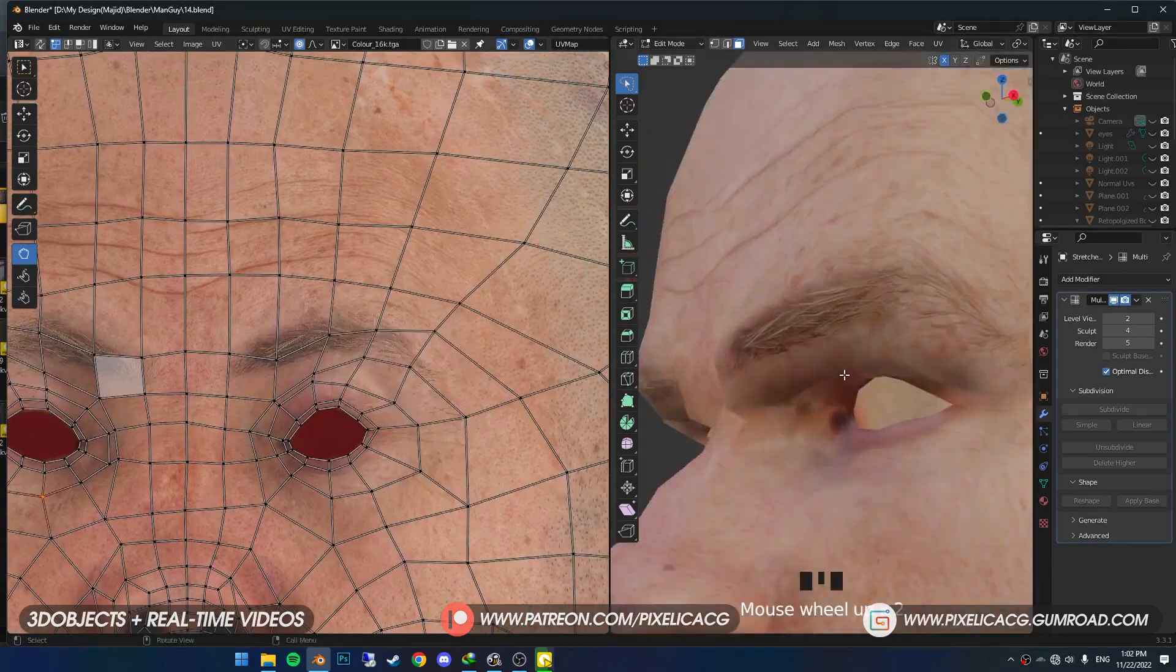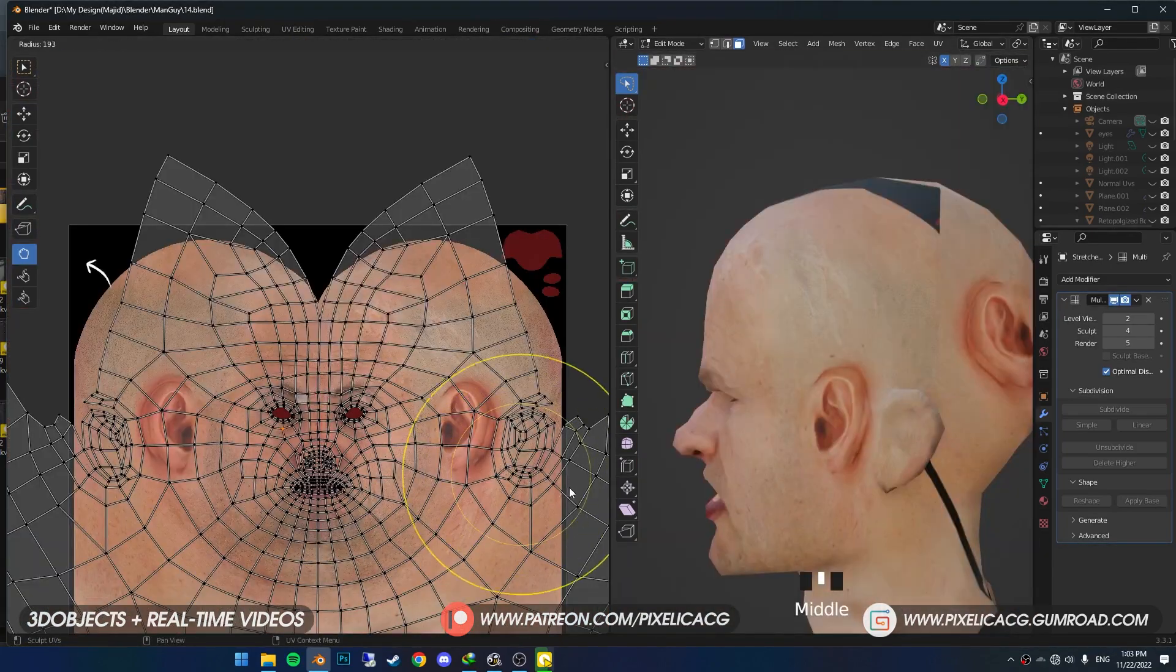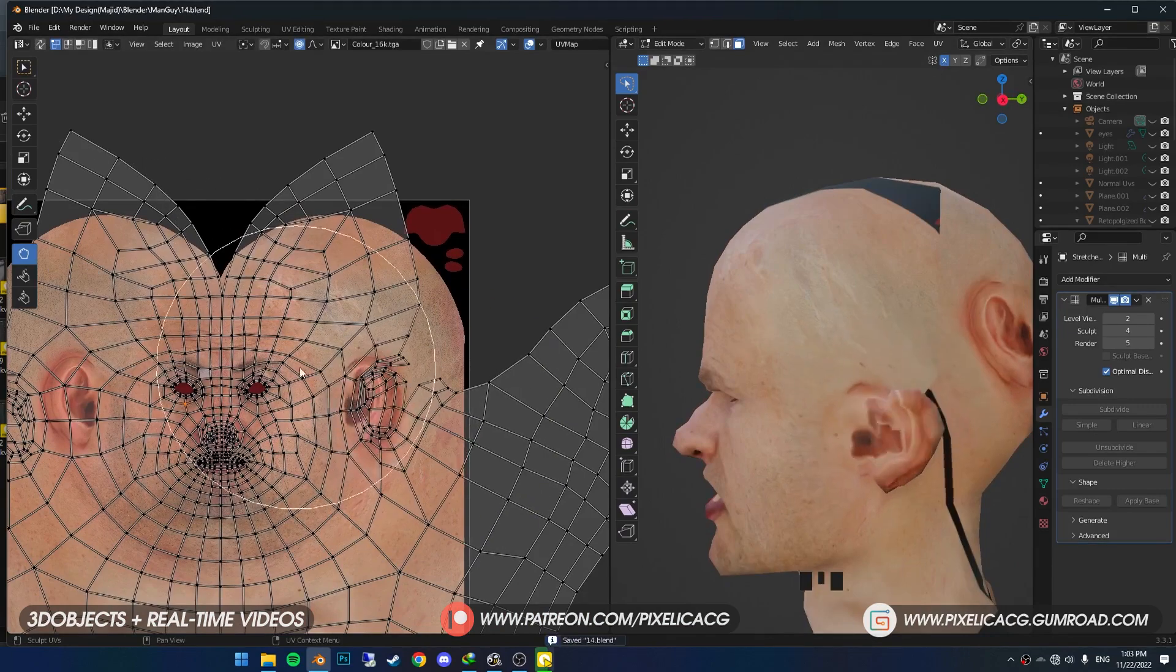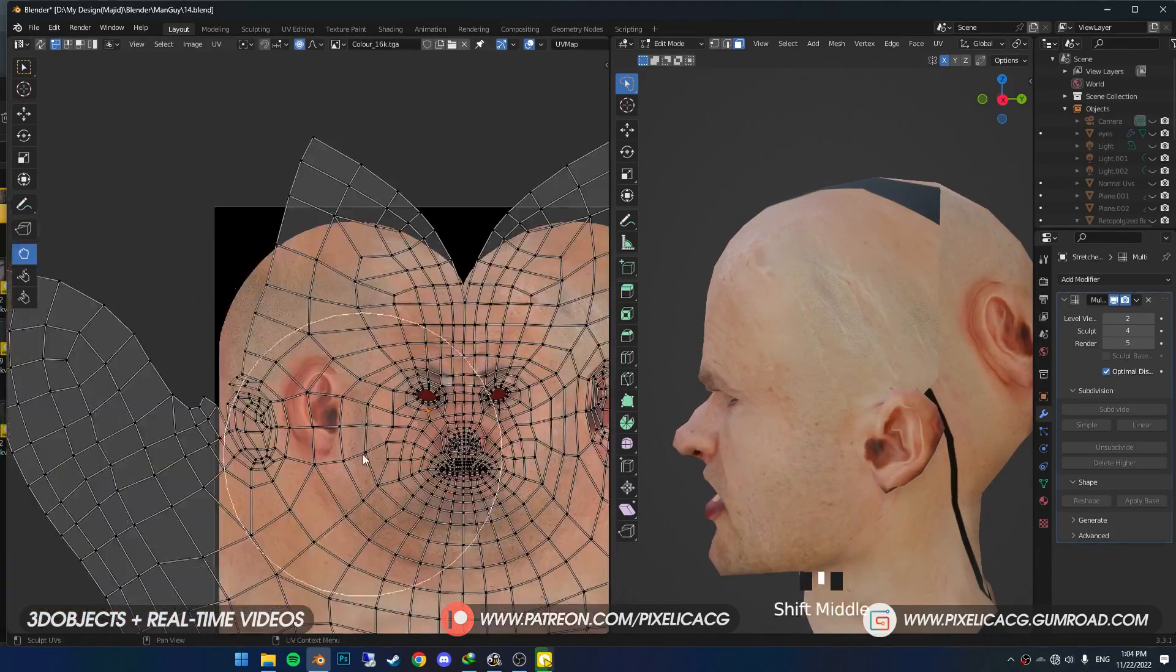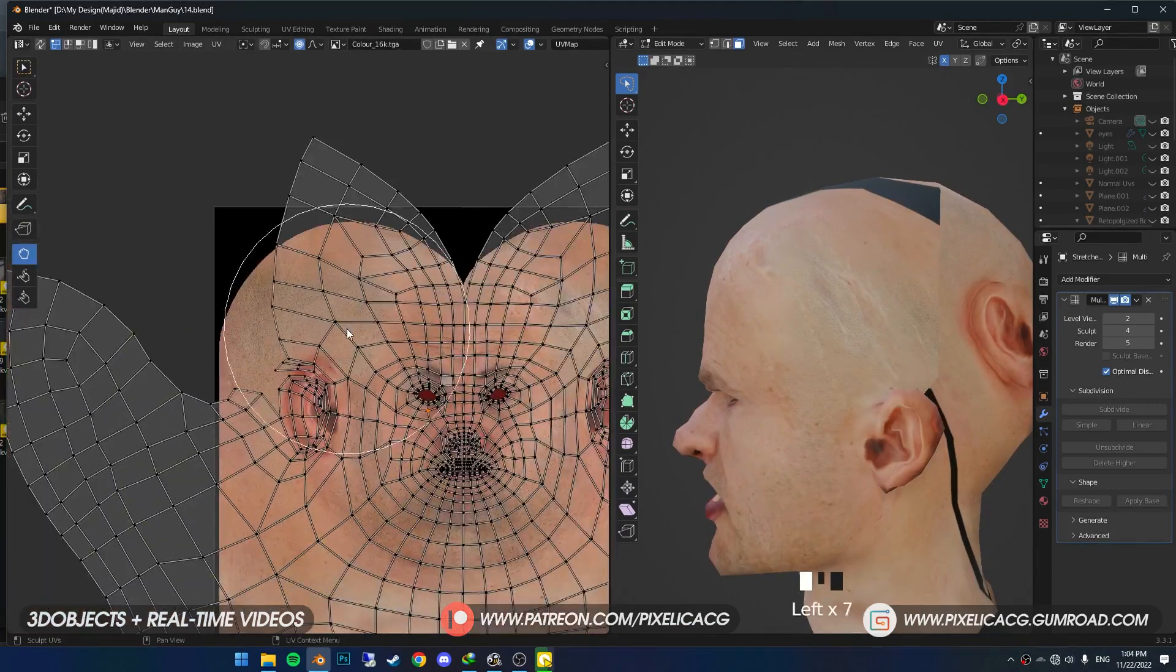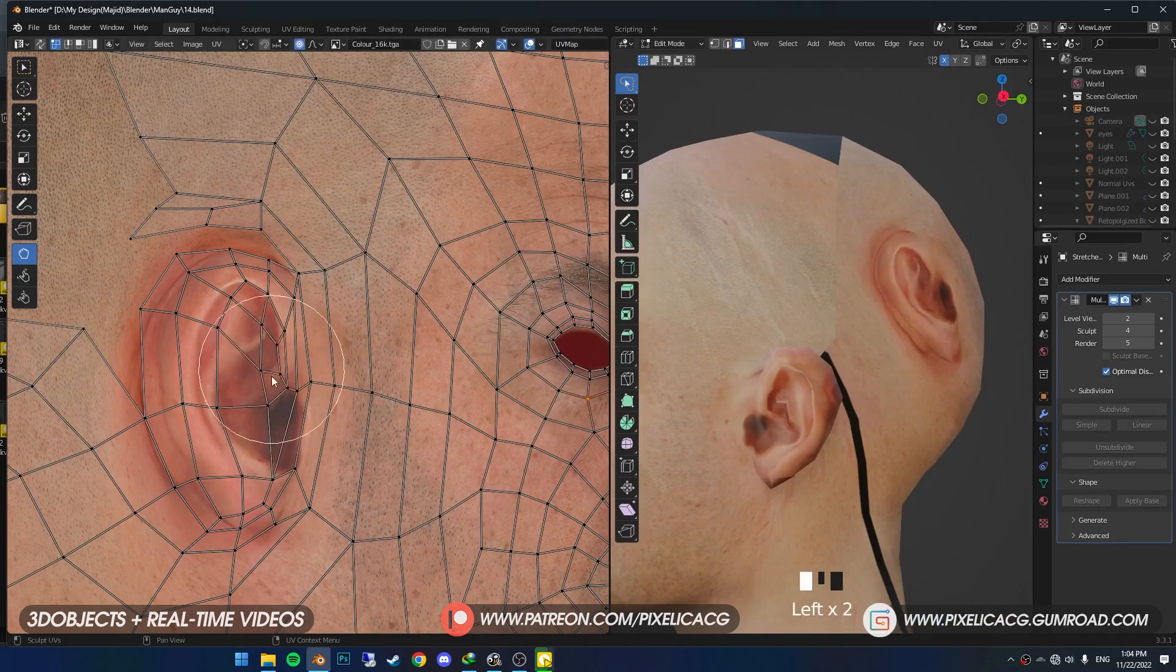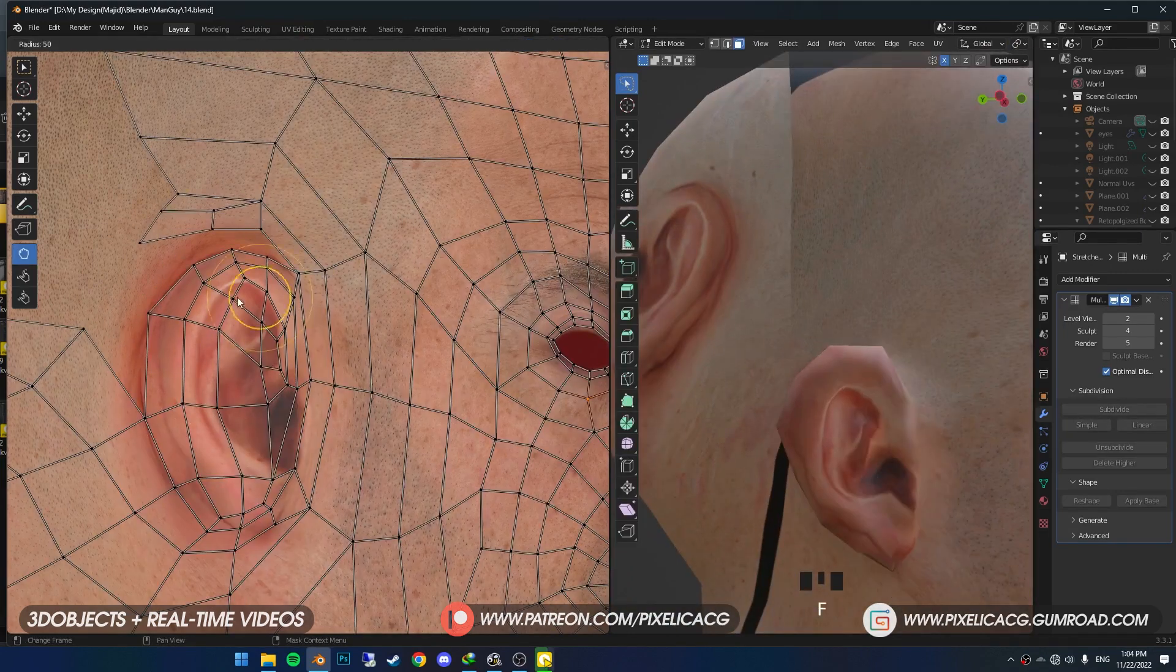The ears are mostly the hardest part. Choose the Grab brush with a big size and drag the whole thing to the ears. Definitely take your time on this one since it's tricky to get it right.